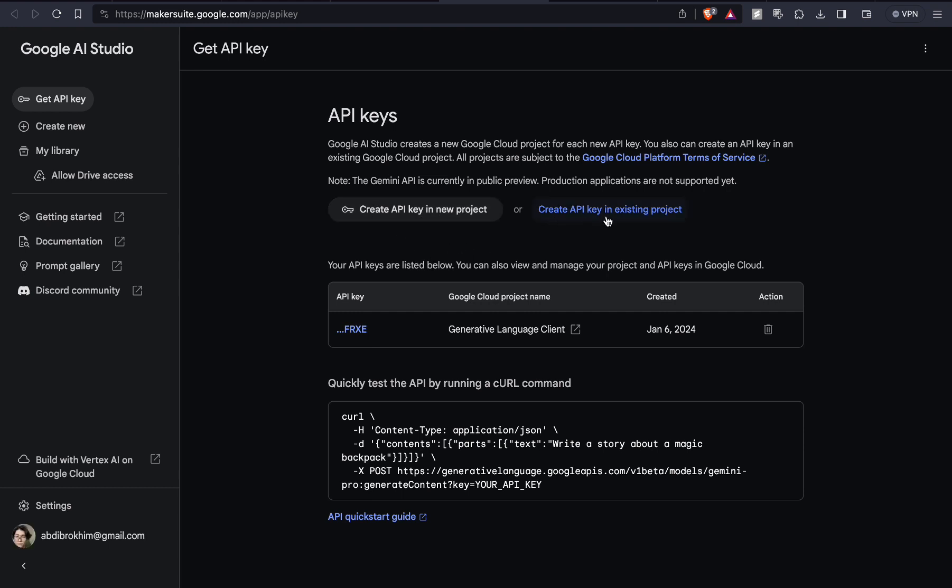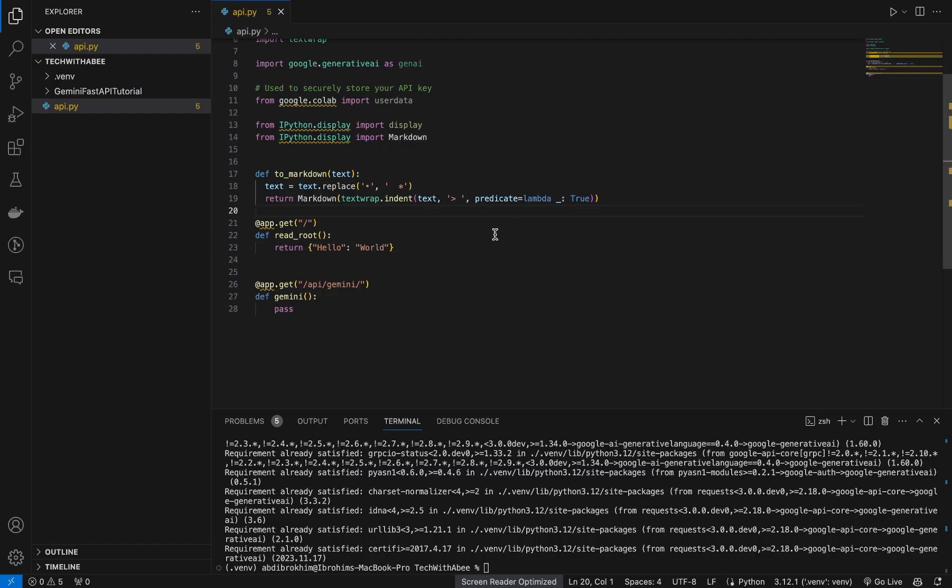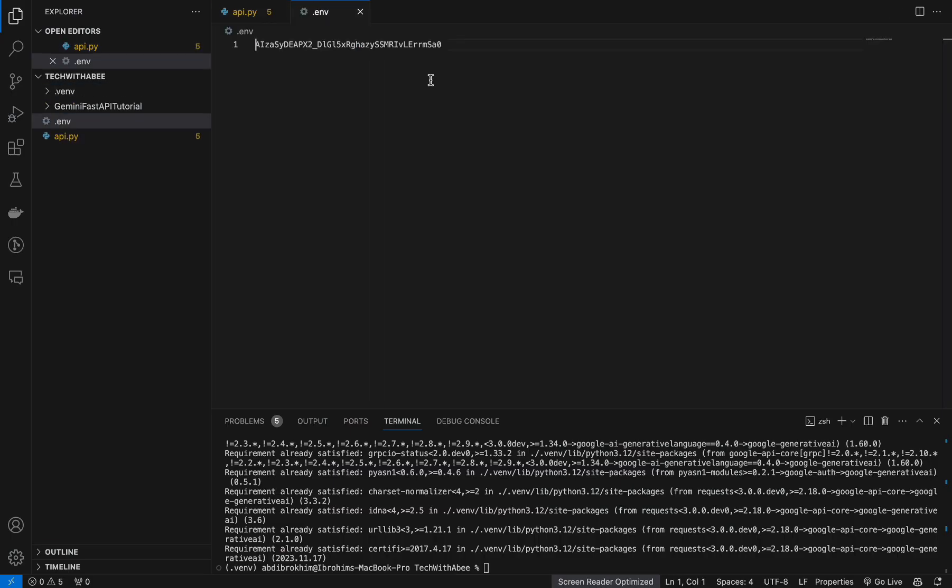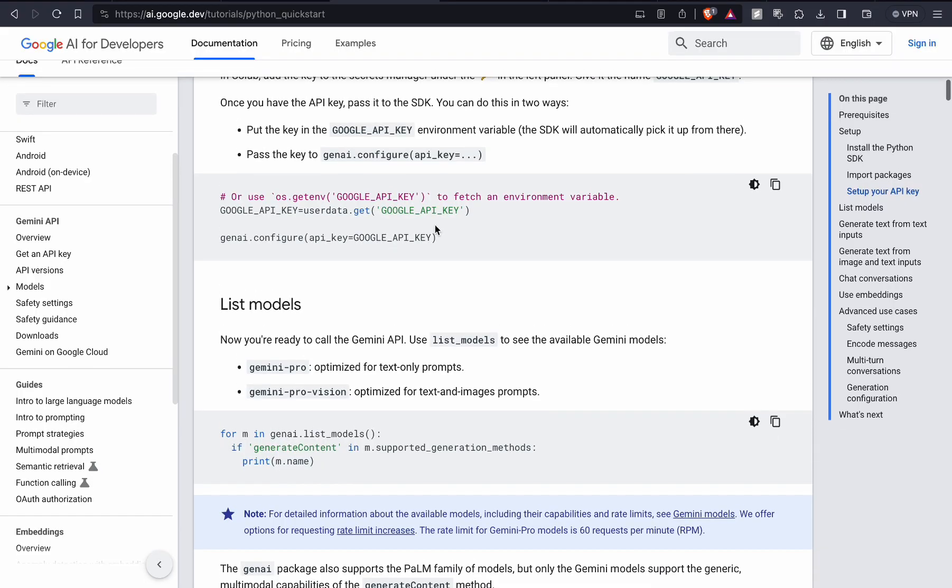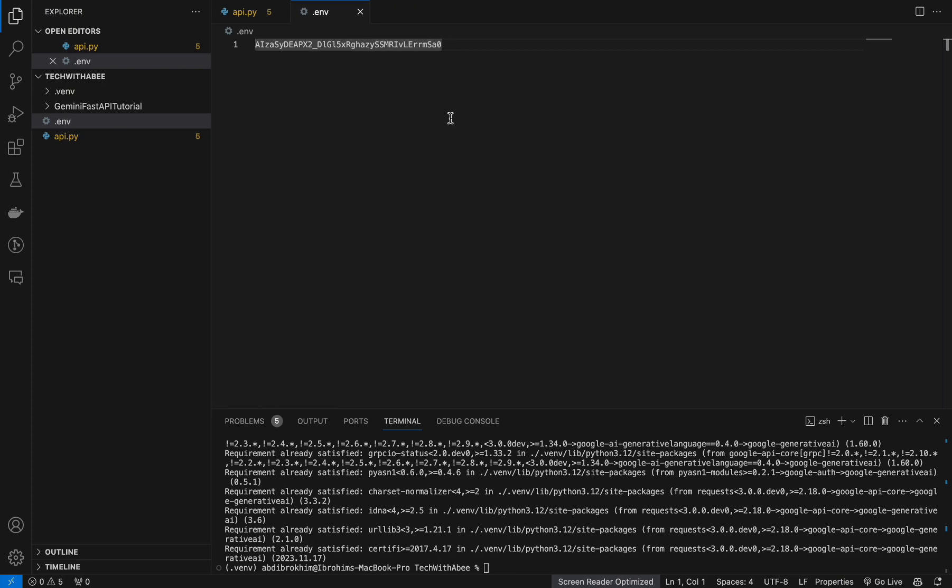Click on create API key in existing project. Copy this. Back to our application, let's create a file .env. Here, from here copy this GOOGLE_API_KEY. We will assign this variable GOOGLE_API_KEY to our API key. Close this.